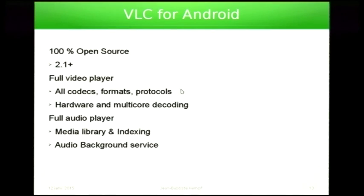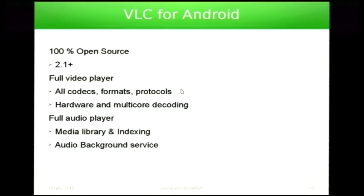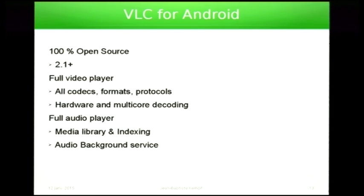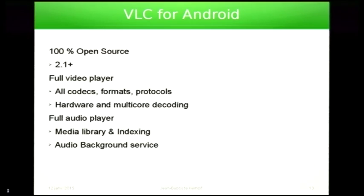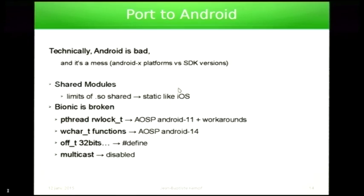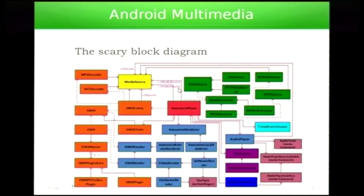VLC iOS is 100% open source. We support Android from 2.1, which means Android 7. It's a full video player. We play everything that we play on the desktop. The biggest difference is that it has a multimedia library with SQLite. And it's also a great audio player. We can't say that about VLC on the desktop.